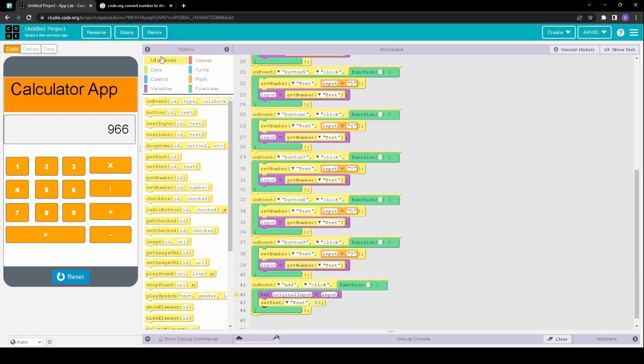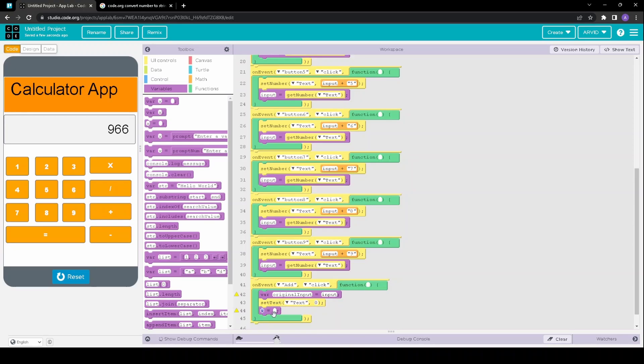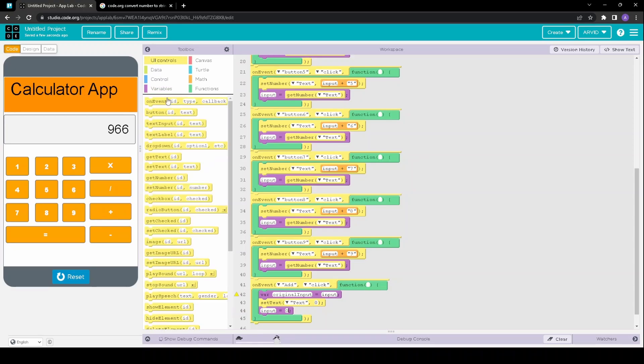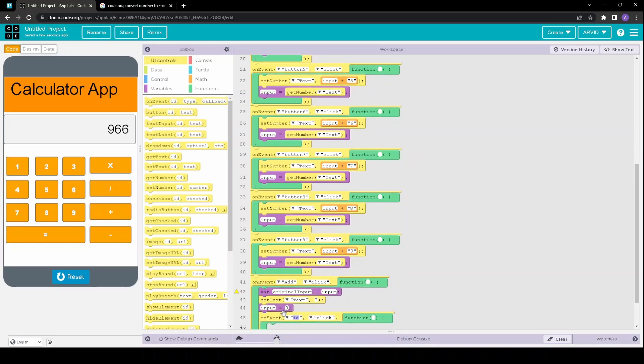And then finally we can set our inputs equal to 0. And then we're going to create another on event function. This time we're going to have it for the event of the equal sign being pressed.